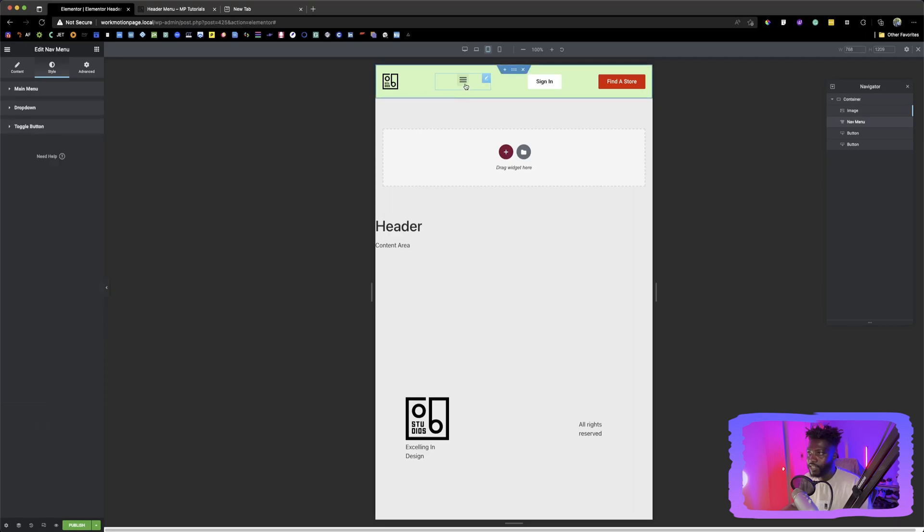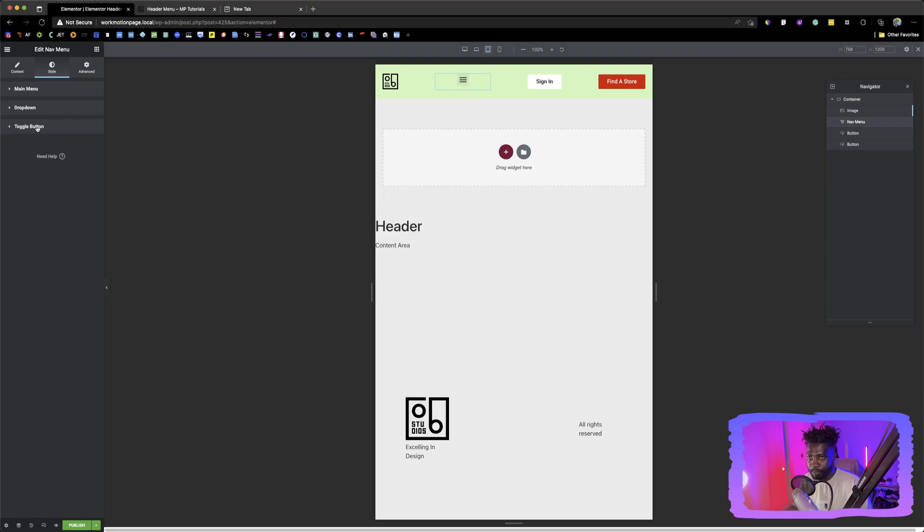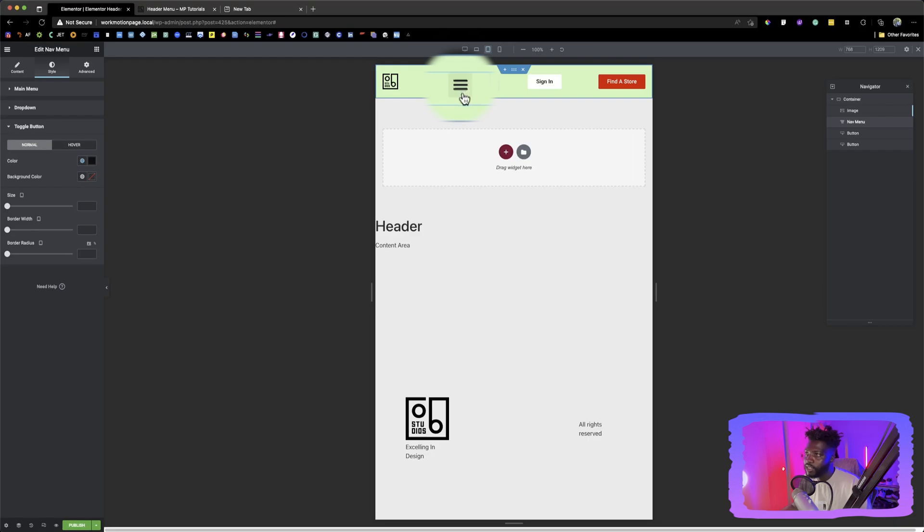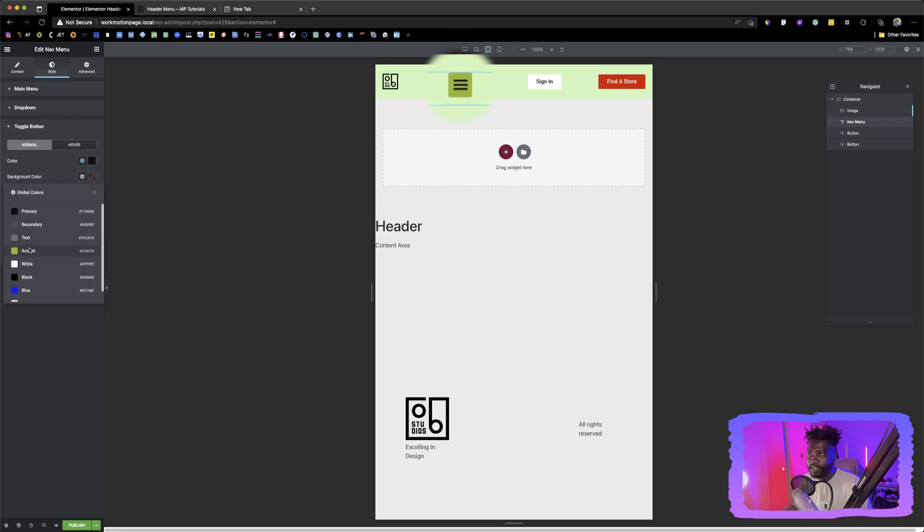You can go down here. If you want to change the color of this hamburger, you can click on toggle button and say color. You can say, okay, give me a black. And then you can say, you see this light. I don't know if that is a gray, but this light color background, you can also click and change it to a green.